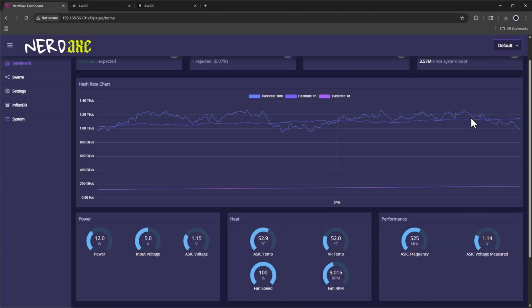All right, so now these units have been running for several hours. Let's take a look at the temperatures on each of these devices. Up first is the Nerdax. We can see the ASIC temps are right around 52.9 degrees Celsius, while the V temp sits right at 52 degrees Celsius.